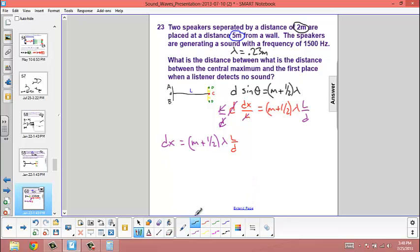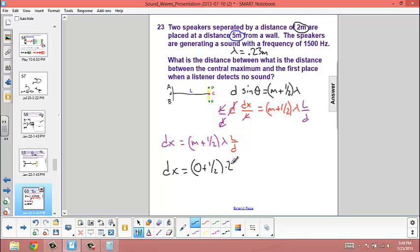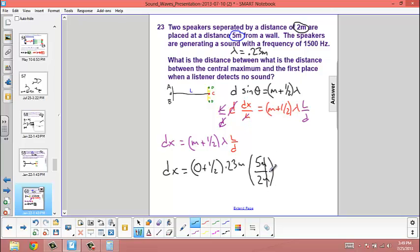Plugging the numbers in: dx equals the order, 0, plus one-half, times the wavelength solved previously — 0.23 meters — times the ratio of L to D, which is 5 meters divided by 2 meters. The meters cancel out. So the answer is one-half times 0.23 times 5 over 2.